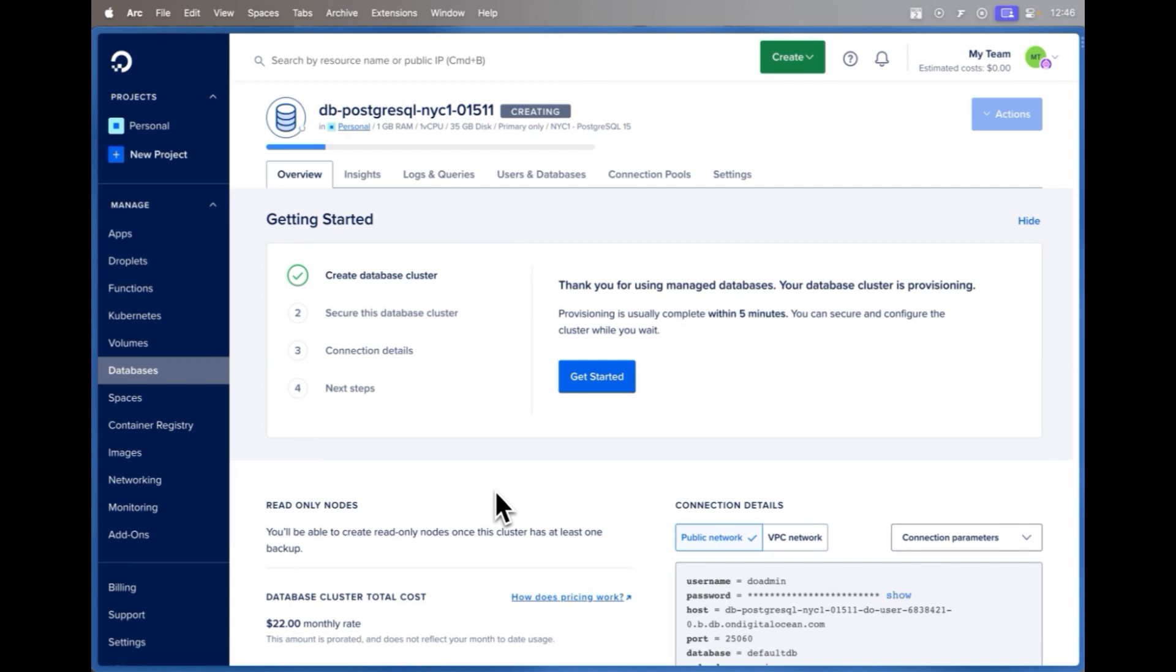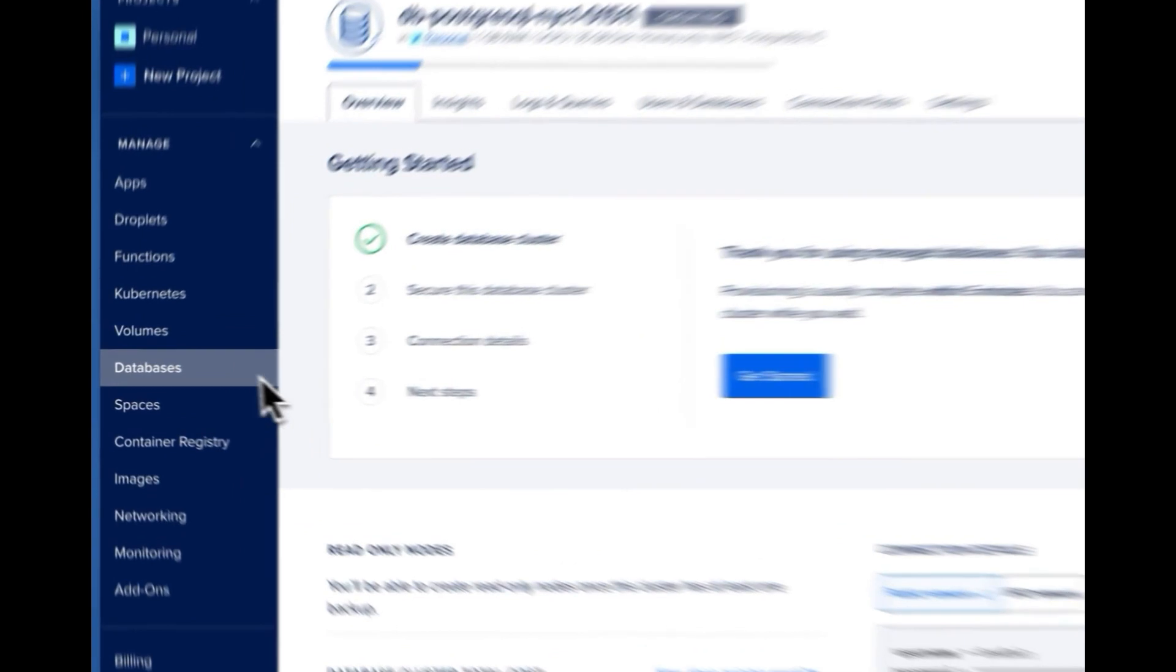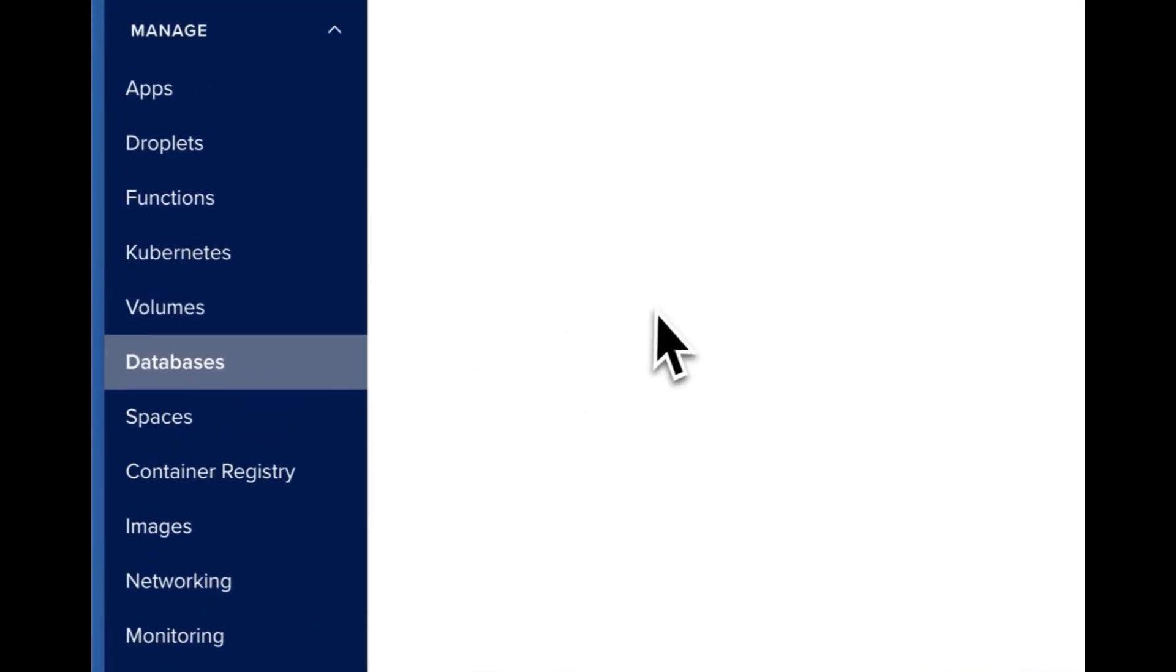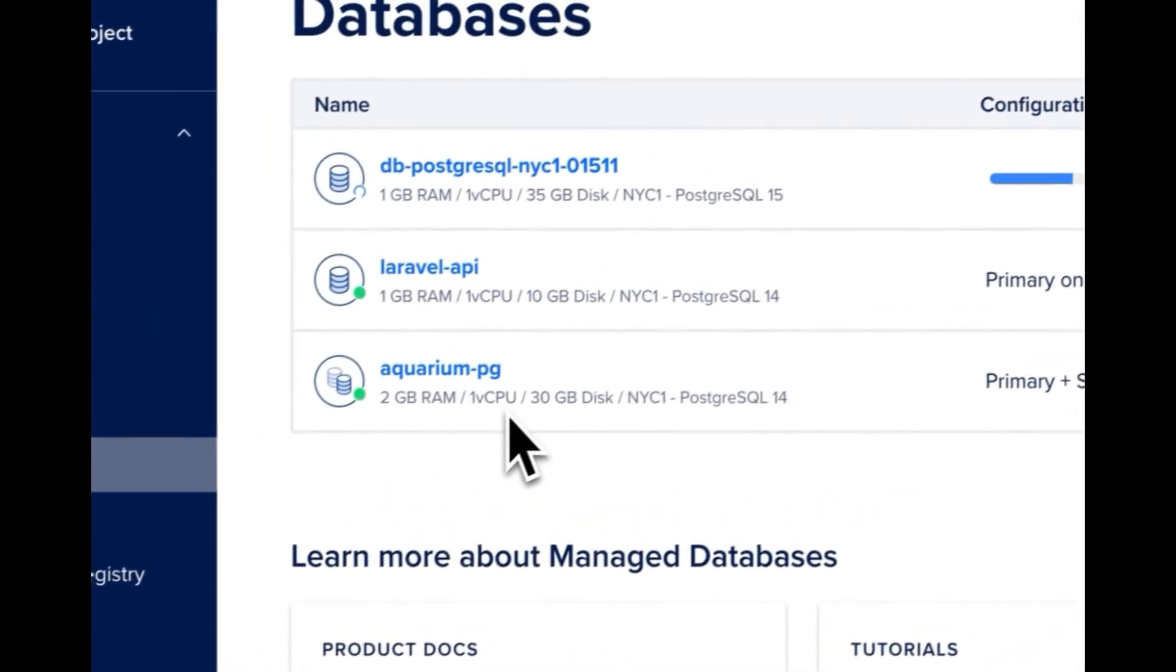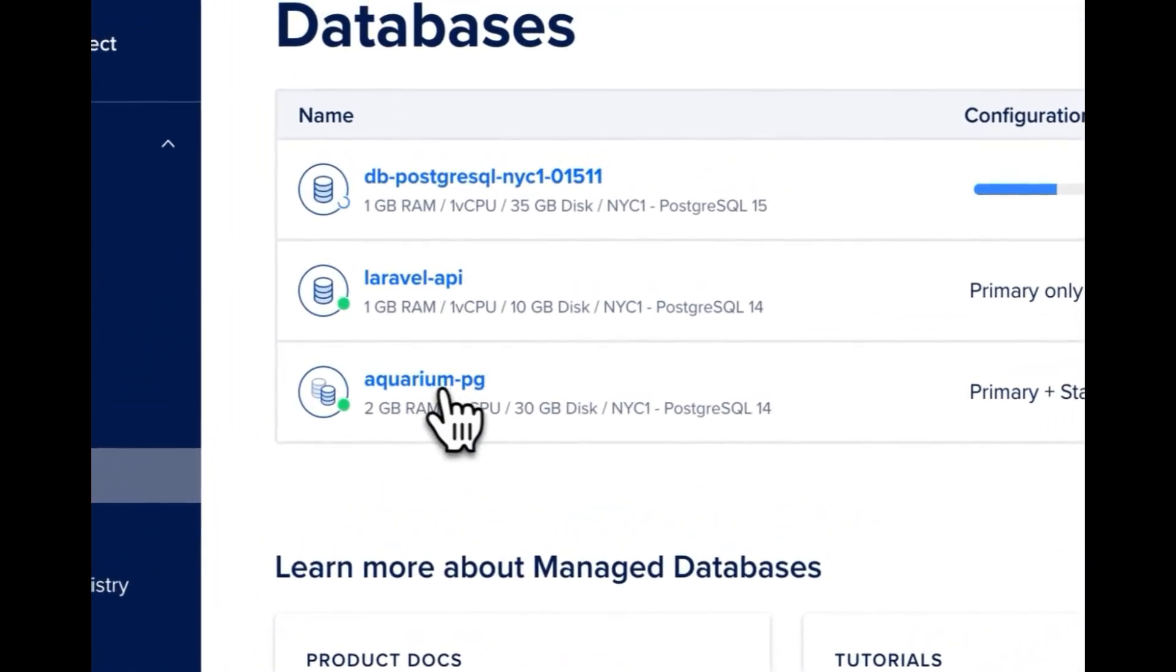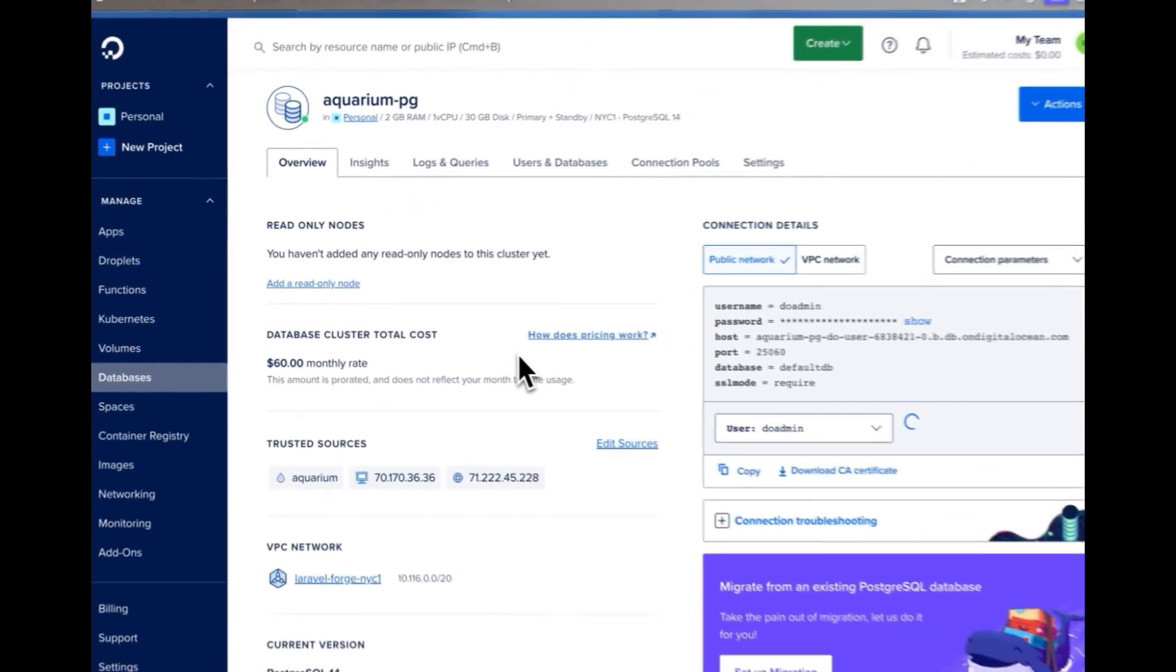Now while that's spinning up I'll go look at one of my already created databases and see how we can change the storage and scale it up for that database. We'll go over to databases. I'll click on this aquarium pg1, it's a Postgres database that I have.